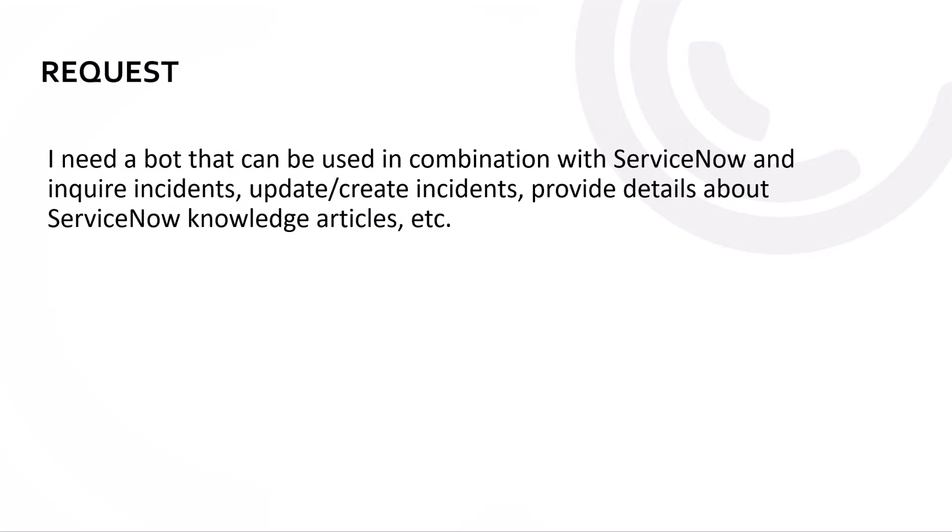So why did I come up with this ServiceNow? Well, basically a colleague asked, can I have a bot or a copilot that I can use in combination with ServiceNow to inquire incidents, update and create records and incidents, and provide details about ServiceNow knowledge articles and so on.